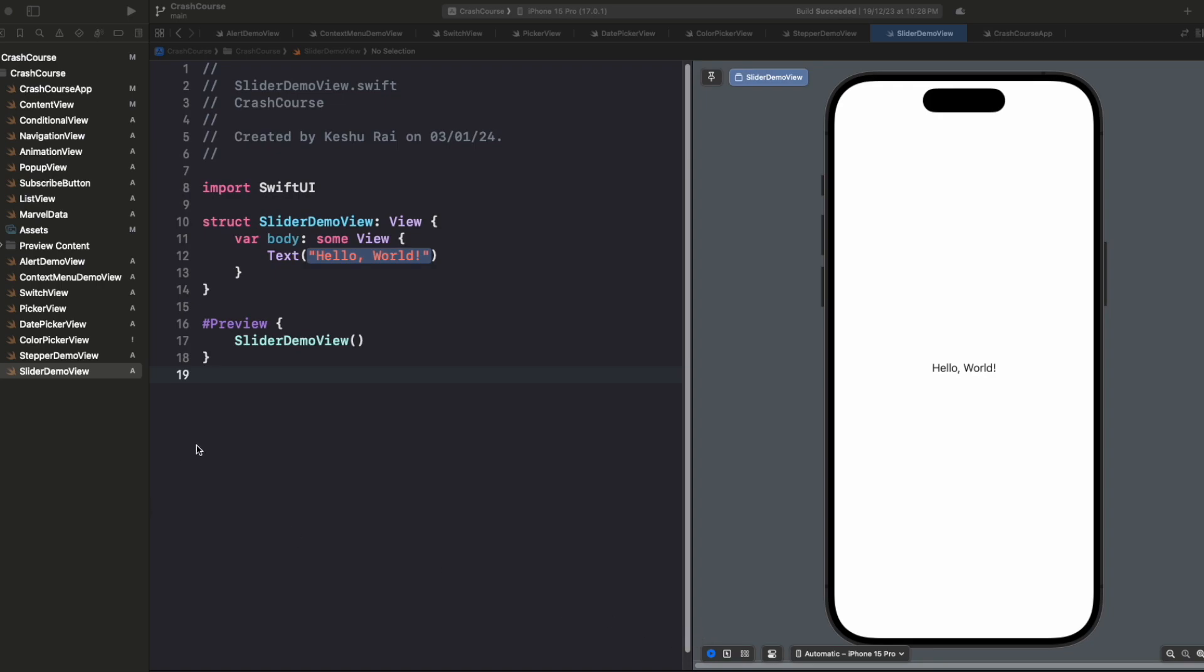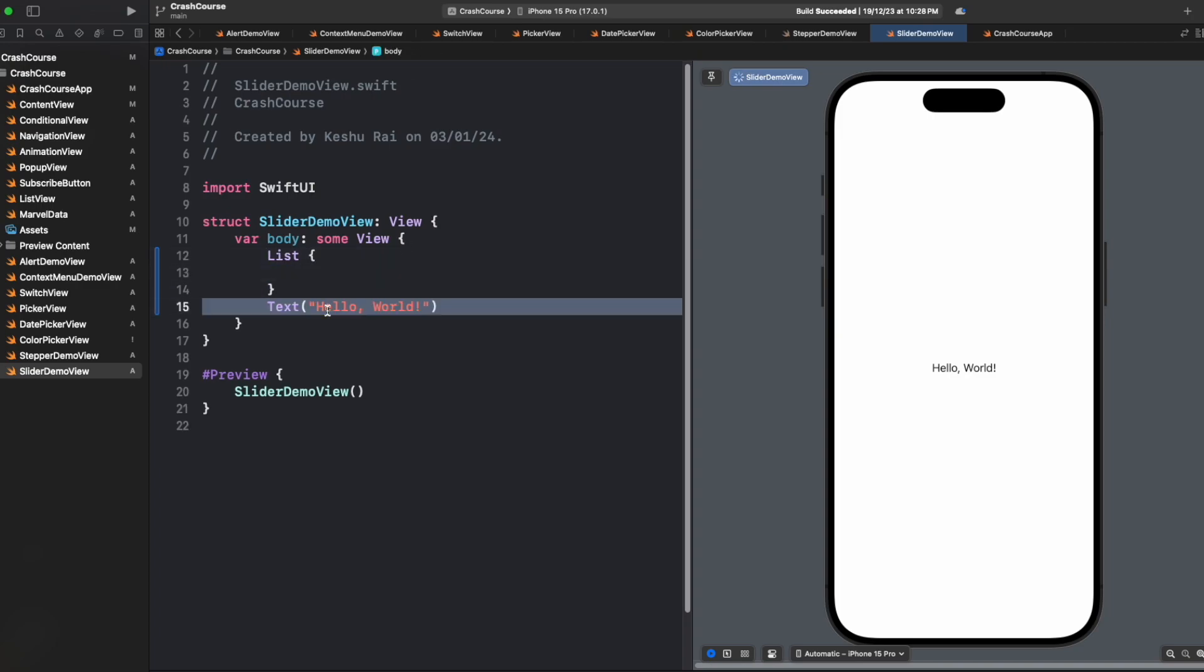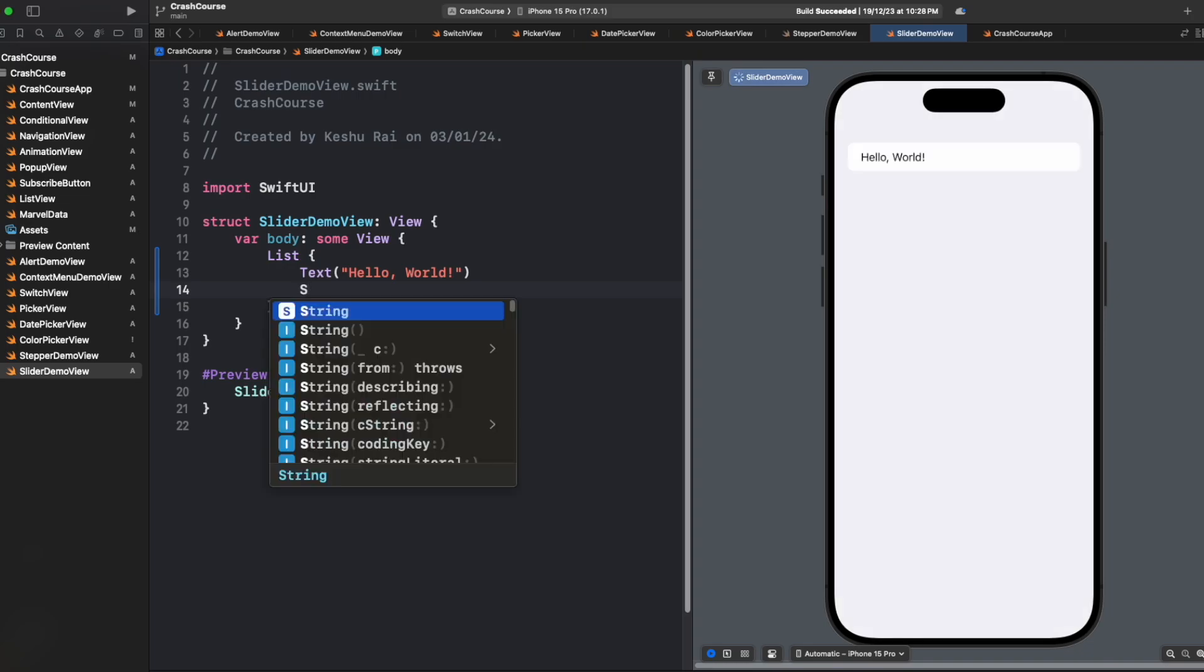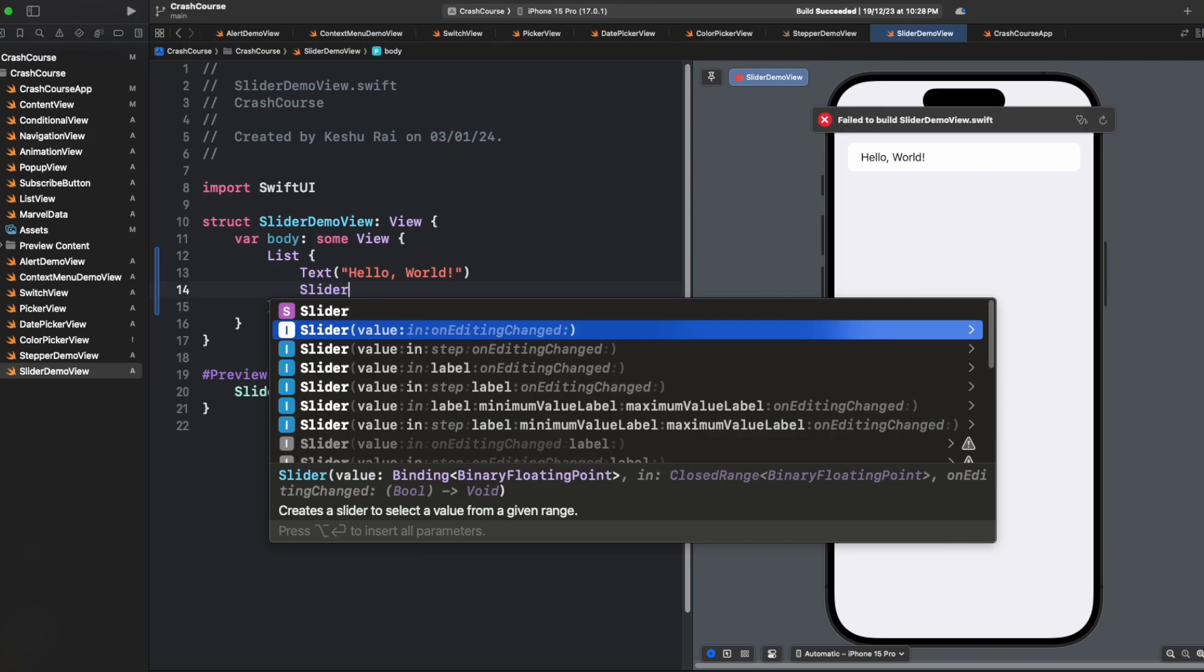On this screen, you can see a slider demo view created and a text. Let's just quickly add a list and move our text inside this. And for adding a slider, we just need to write slider. There are various parameters available inside the slider.